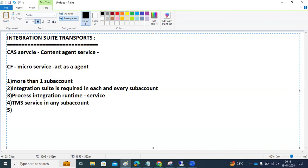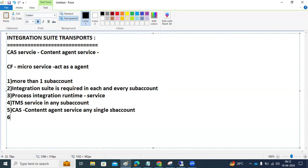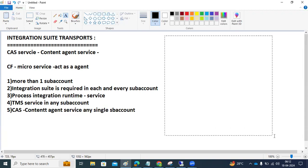The Content Agent Service is also required — in any single sub-account in your landscape. To summarize: TMS service in one sub-account, Content Agent Service in one sub-account, Process Integration Runtime in all sub-accounts, and Integration Suite in all sub-accounts. These are the service subscriptions you need to take.